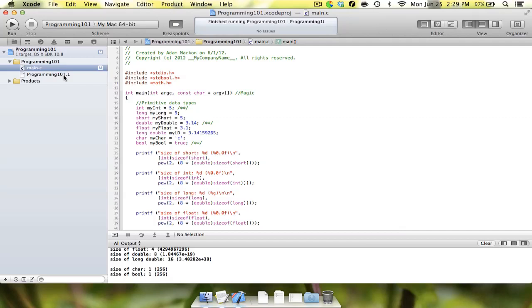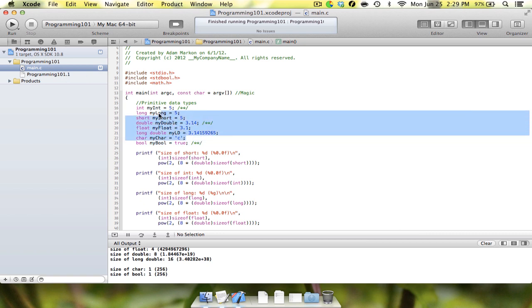Hey YouTube, Apple iDev here with our fourth video in the programming 101 series. In our last video we went over these primitive data types up here.